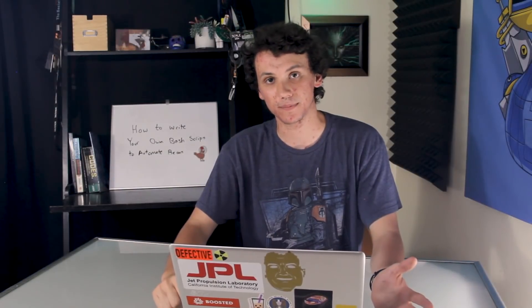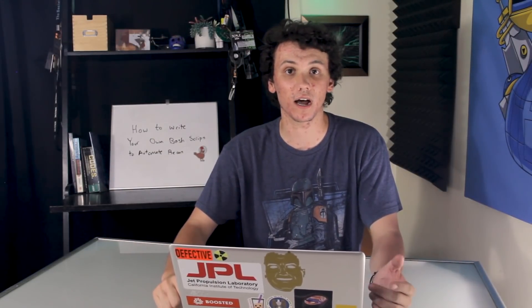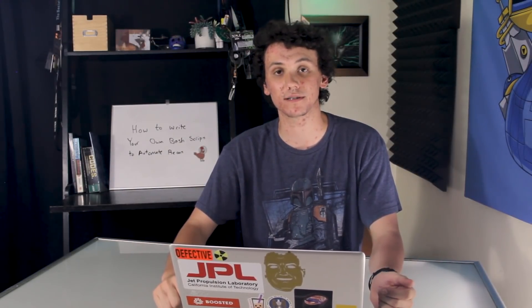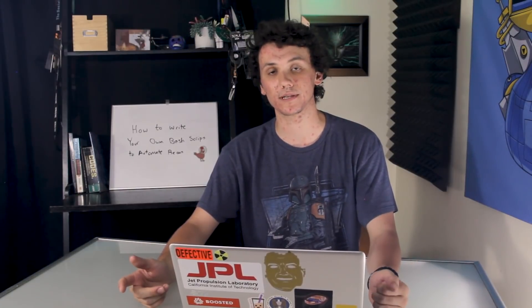Today we're going to learn about bash scripting and how to write your own bash script so you can automate network reconnaissance on this episode of Cyber Weapons Lab.